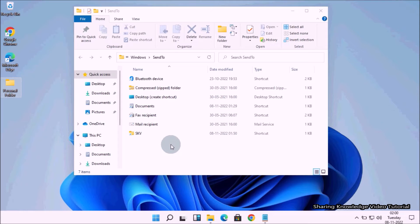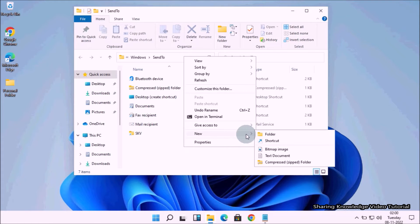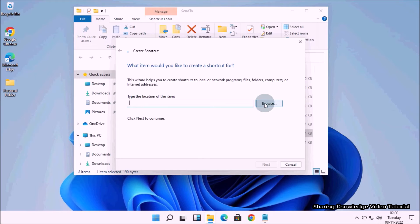Right-click anywhere in the blank space. In the right-click context menu, go to New and then select Shortcut. You will then see a Create Shortcut window. Now you can add your created personal folder into the Send To option.